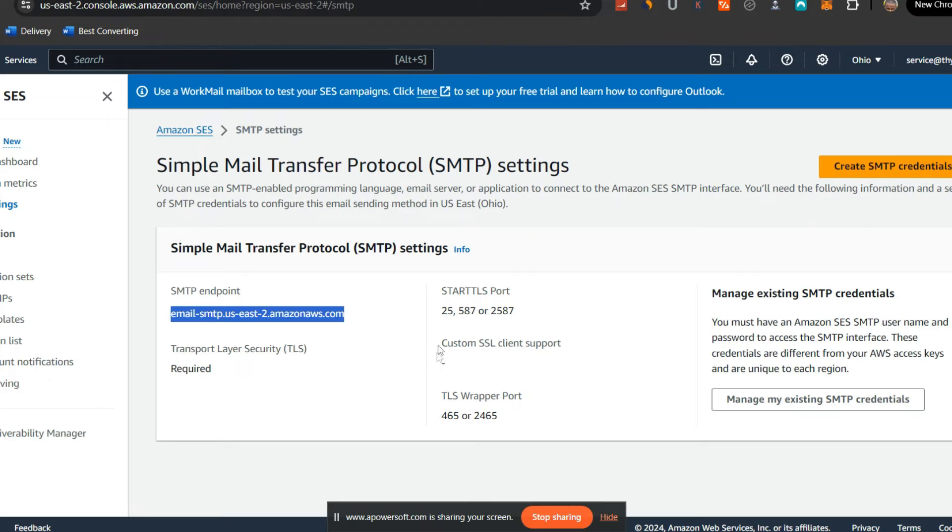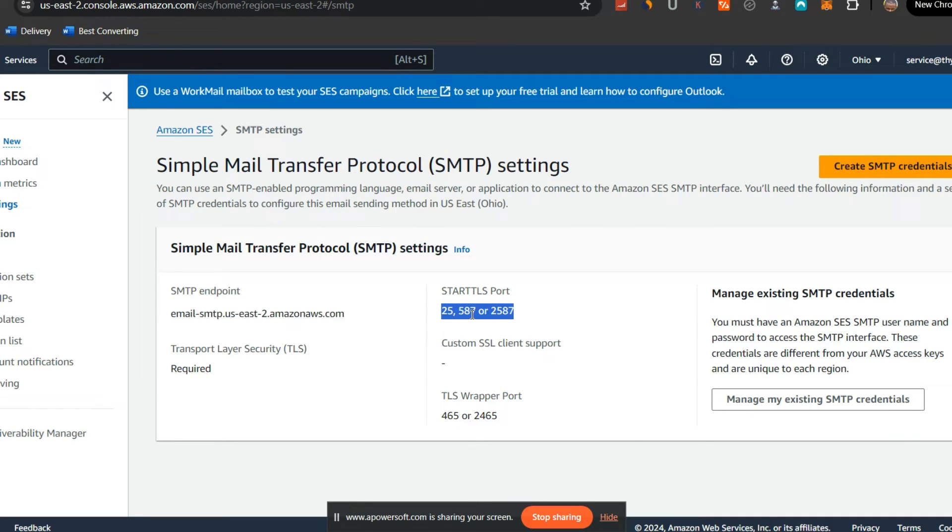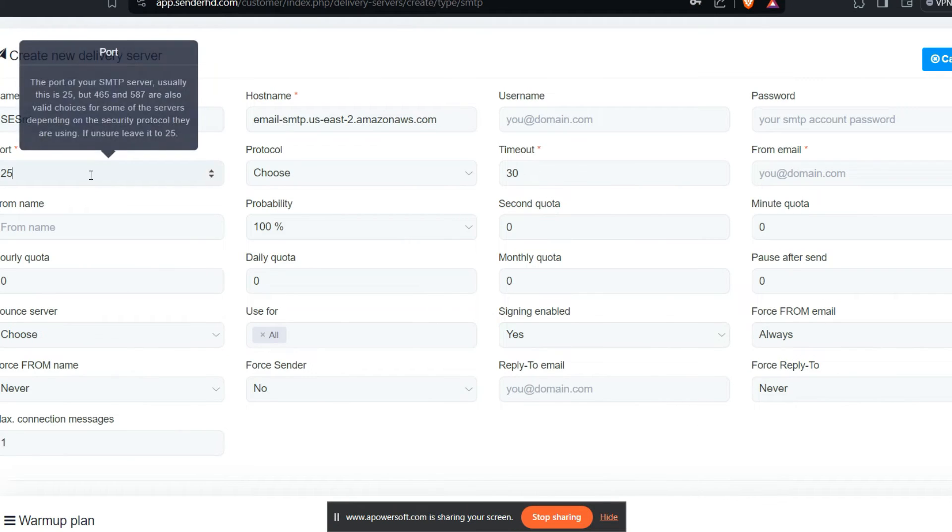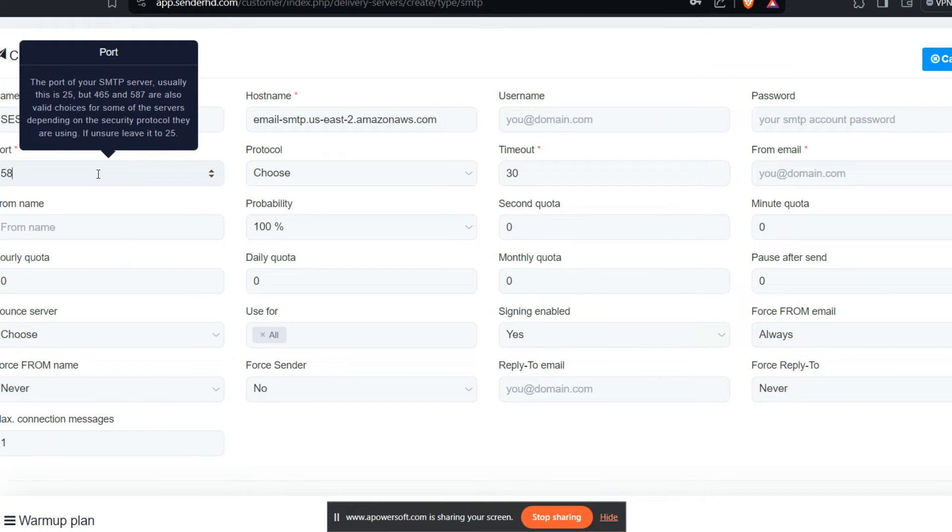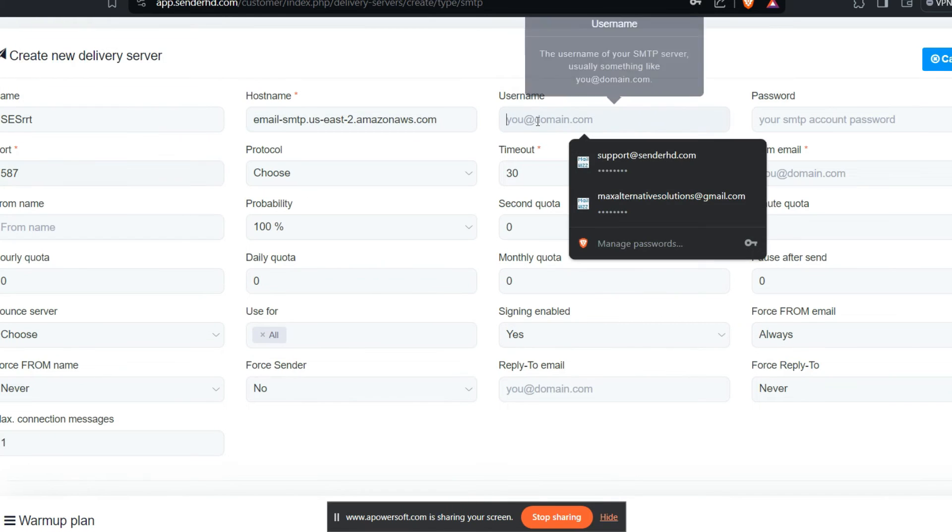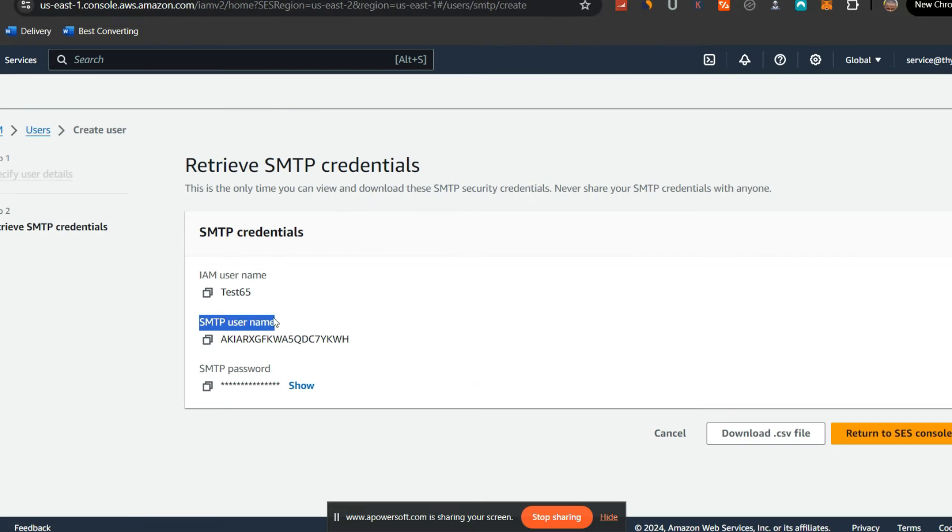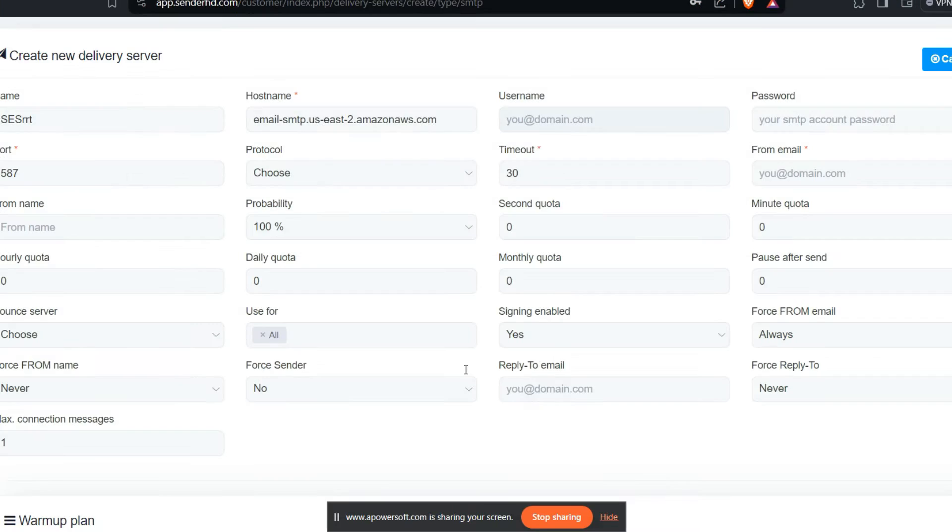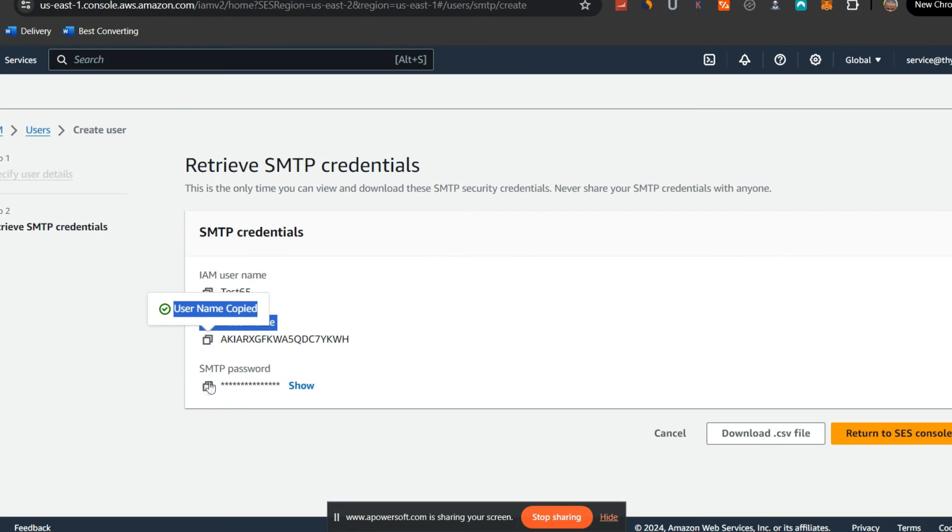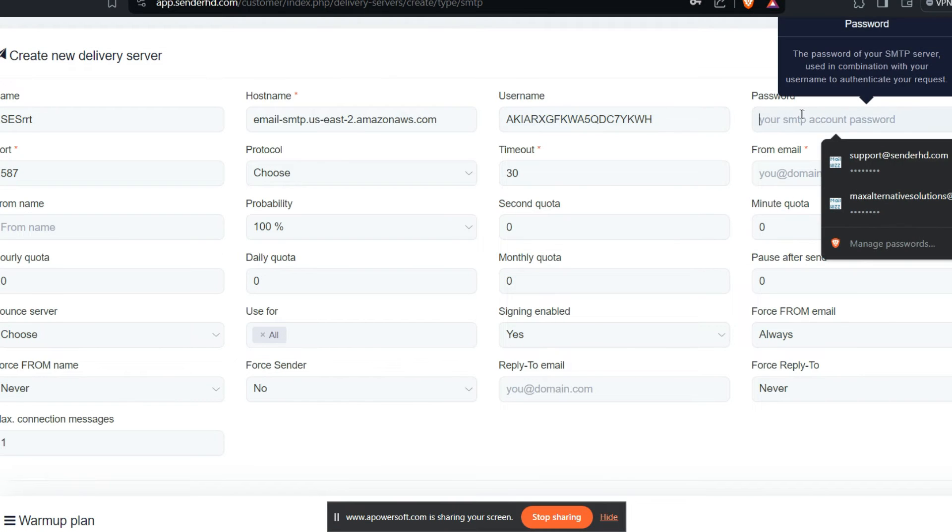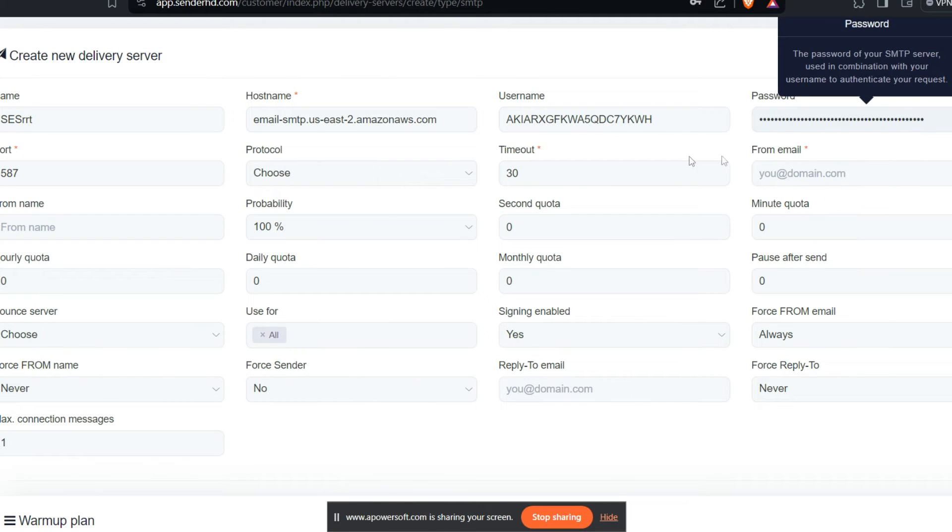The port name, you can use 25, 587, or 2587. I always recommend using TLS, that is 587. So port will be 587. Username is here, this is the username as you can see, so I'm going to copy this. That is the username, and we have the password here. Copy the password and then paste it there.